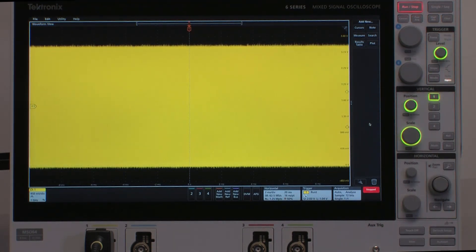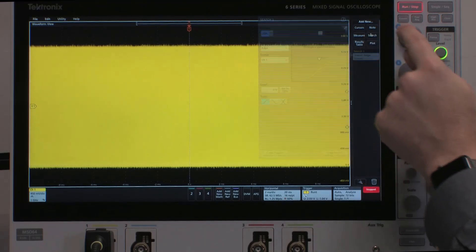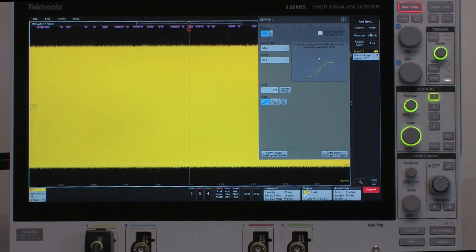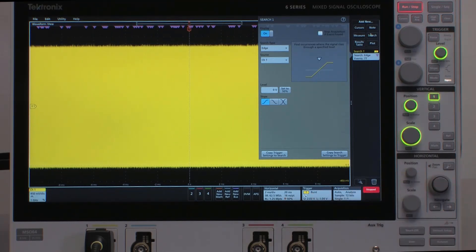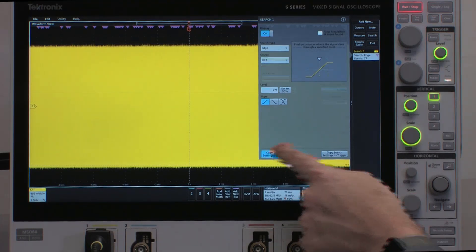I'm going to use the automated search functionality to actually find all of the runt pulses in my waveform acquisition. I can quickly set up the search, since this happens to be exactly what my trigger is defined as, by hitting copy trigger settings to search button.